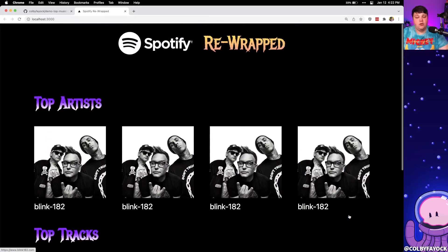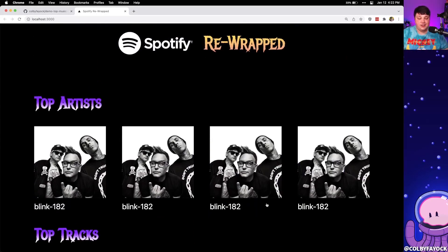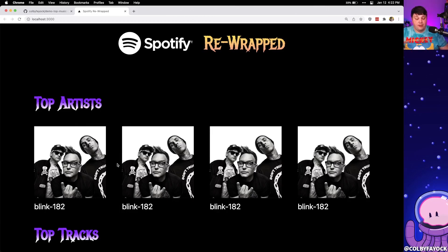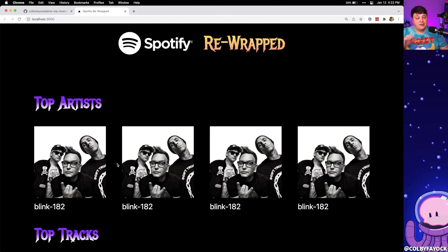Our goal here is to take this application and replace all these placeholder images with our own top artists and tracks. To do that, we're first going to deploy this out to Netlify as a new site, enable API Authentication, and then use that authentication to actually make the request to Spotify.